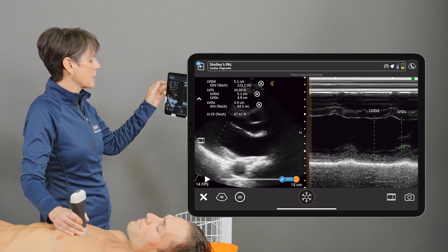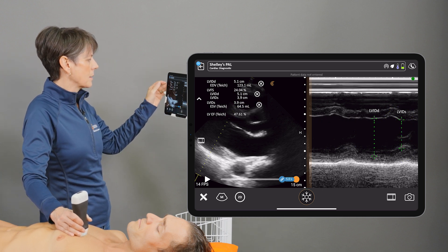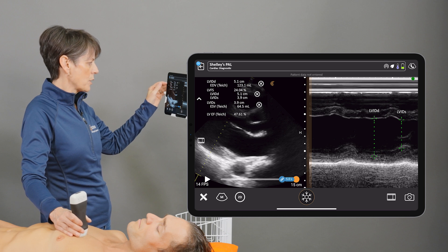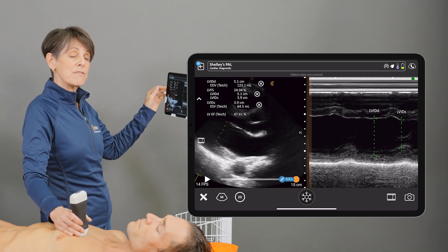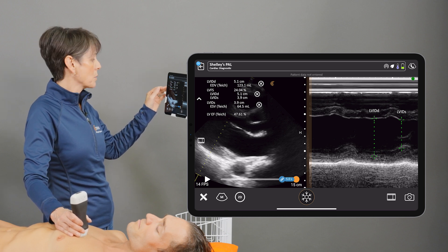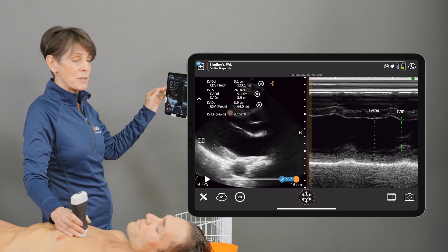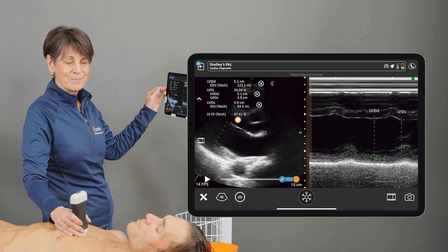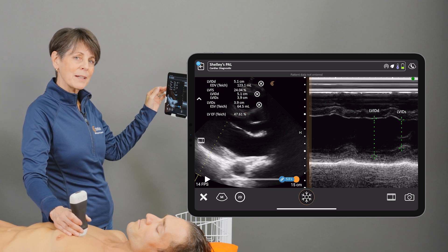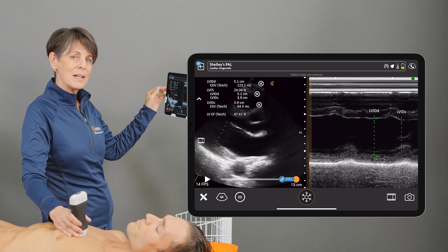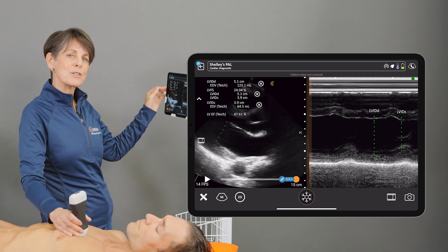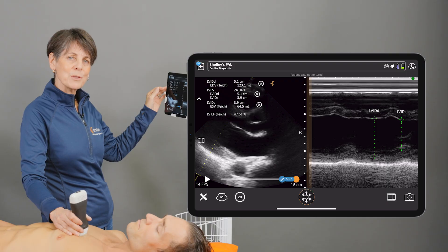You'll see that the Clarius app calculates the fractional shortening and then from that also gives us a left ventricular ejection fraction. So there's a quick and easy way to get an ejection fraction from the parasternal long axis view.